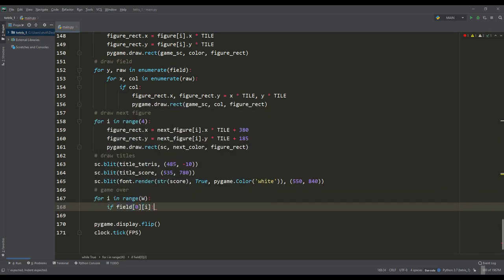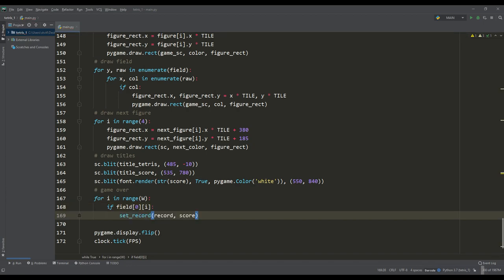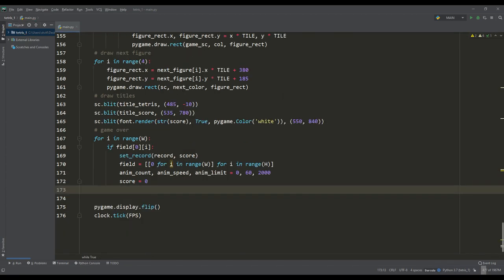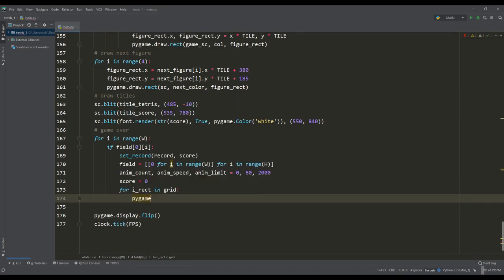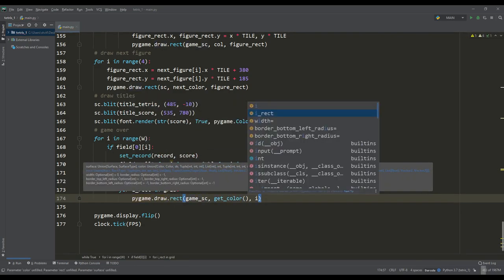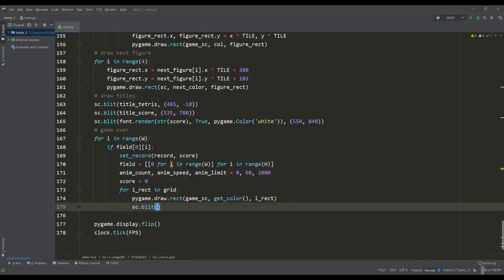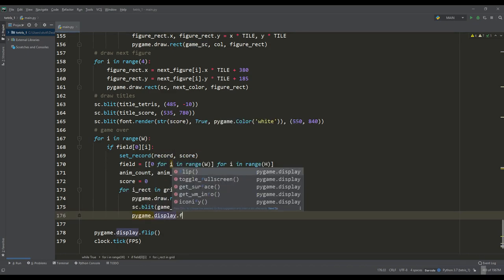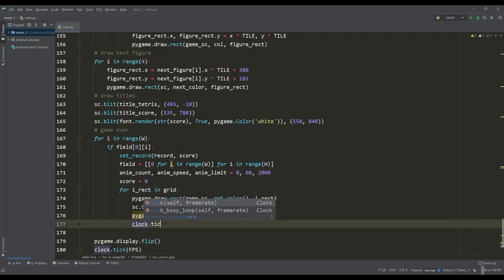In the case when any figure has reached the upper limit of the playing field, we will call the record setting function and at the same time immediately clear the game map, set the initial parameters for the animation speed and reset the points scored. By the way, for the full picture, we will make an animated ending. We will gradually fill our entire playing field as colored squares.